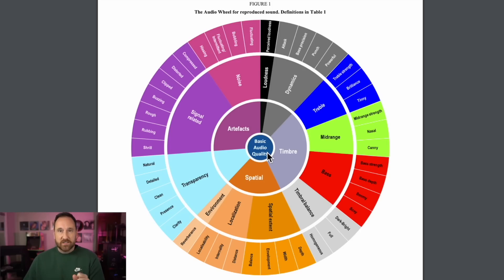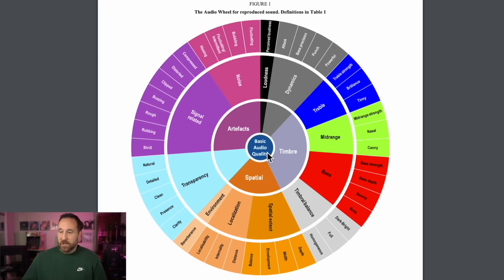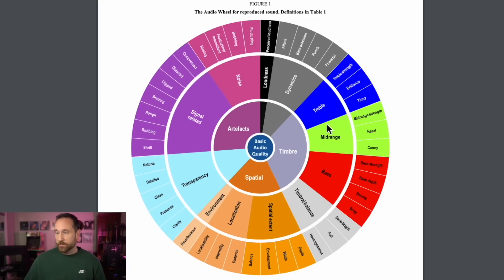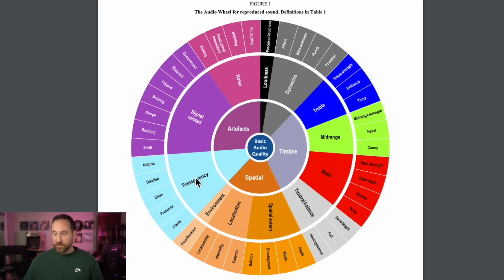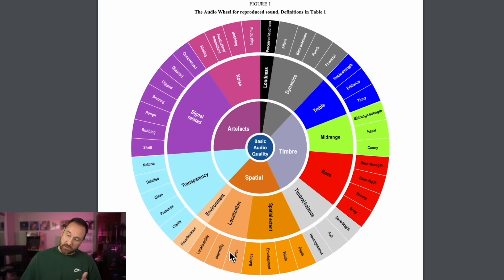What this does is it buckets audio terms, and it's pretty cool. They want people to be on the same page when talking about scientific reporting. If you're talking about timbre, you can talk about timbral balance — homogenous, full, dark, bright. Bass, mid-range, and treble. Treble strength, brilliance, tinny. Mid-range strength, nasal. At bass: read noise, fluctuating, bubbling, hissing. Signal-related: compressed, distorted, clipped, buzzing, rough, rubbing, shrill. Then there's transparency, and spatial aspects — environment, localization, distance, internality, localizability.